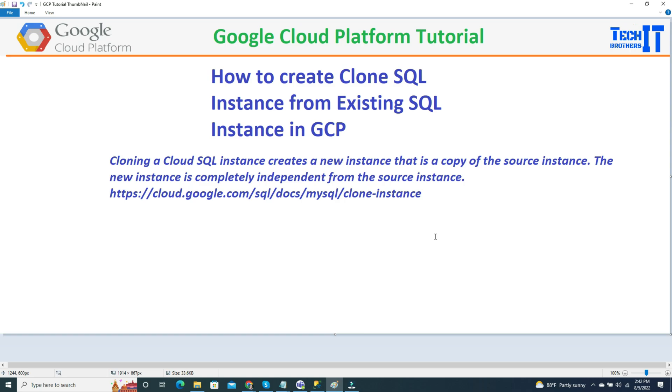Cloning a cloud SQL instance creates a new instance that is a copy of a source instance. The new instance is completely independent from the source instance.